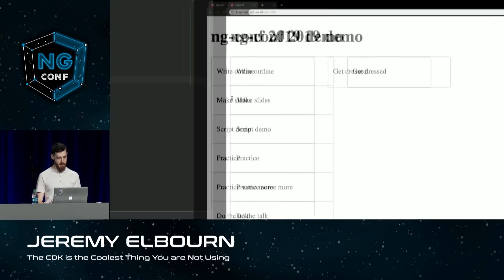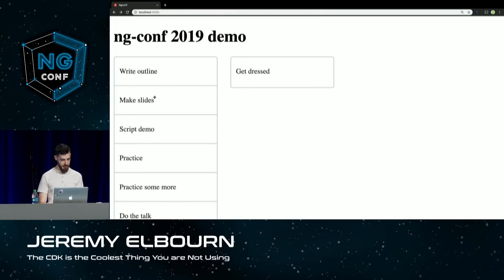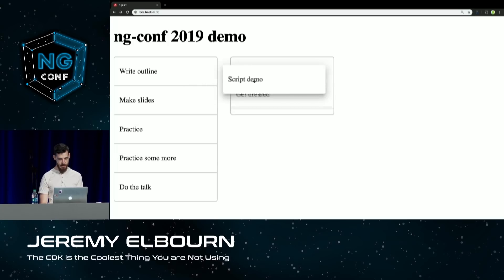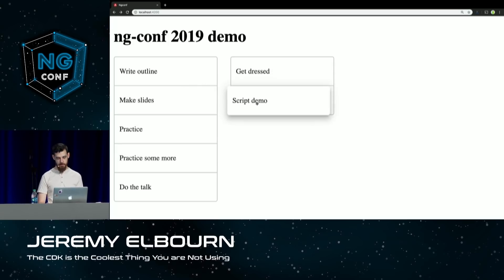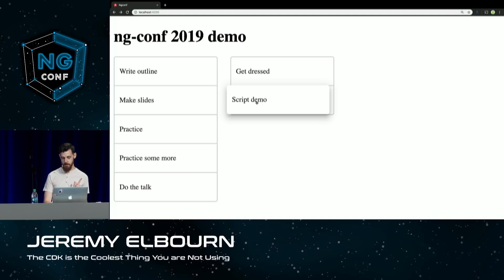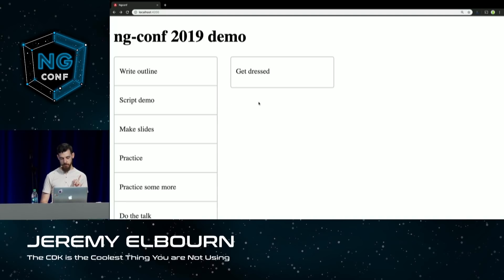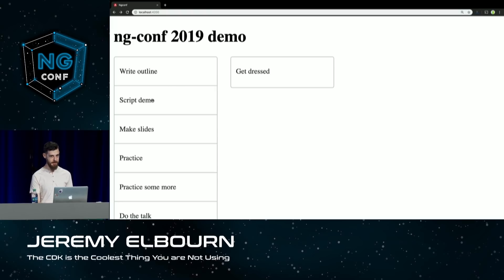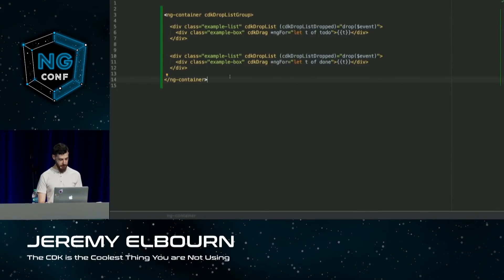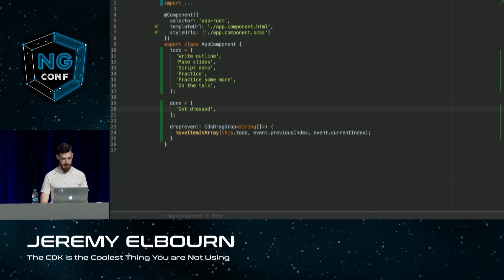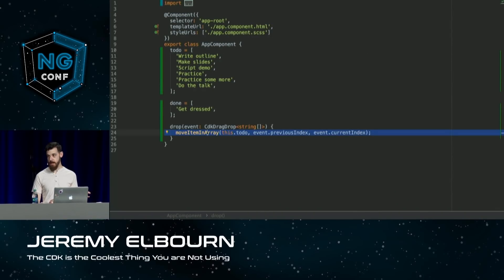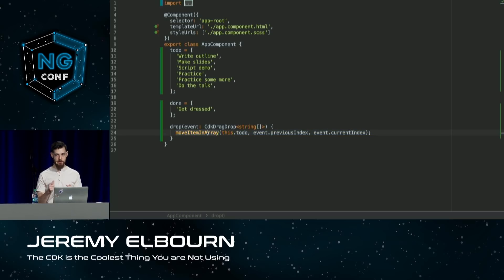Now if I go back to my browser, I can actually drag an item from one list — while the items shuffle around I can move over to the done list and there's space for my new item. But when I drop it, we see a problem: it goes back, not even to where it was but to a different place in the other list. Our drop handler is just doing moveItemInArray, which assumes we're always using the same list. Now that we're moving items between arrays, we need a little bit smarter logic.